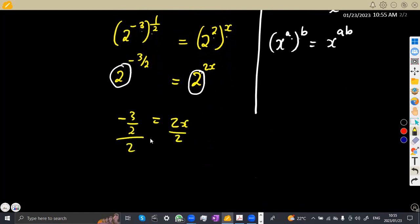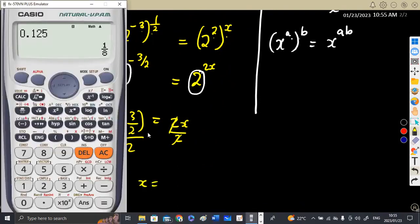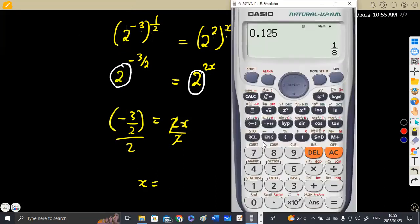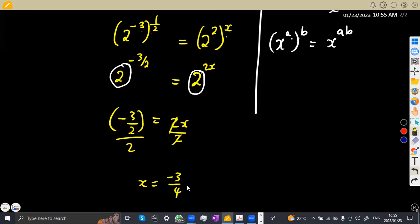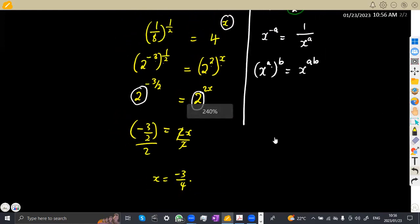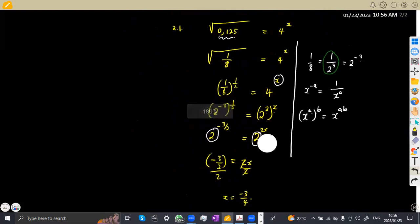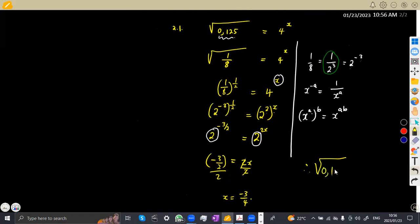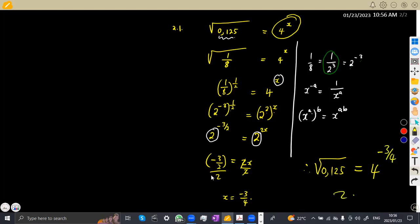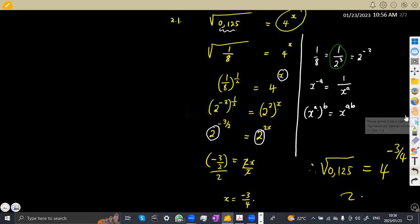So to find x, just divide both sides by 2. This whole fraction is going to be divided by 2. Using the calculator: minus 3 over 2, divided by 2, gives us minus 3 over 4. So our x is minus 3 over 4. But remember where we introduced x — we said the square root of 0.125 is equal to 4 to the exponent of x. So therefore, the square root of 0.125 is equal to 4 to the exponent of minus 3 over 4. That was the question — that's what they wanted you to simplify.